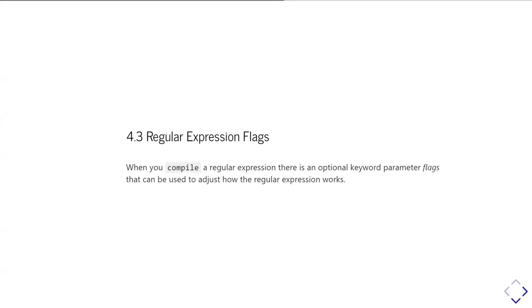In this part of the unit, we're going to look at another way we can control how regular expressions are working for us, and we're going to look at what are called the regular expression flags. When we use the compile function from the RE module to compile a regular expression, it takes an optional keyword parameter flags that can be used to adjust exactly how those regular expressions are being compiled and how they're going to work.